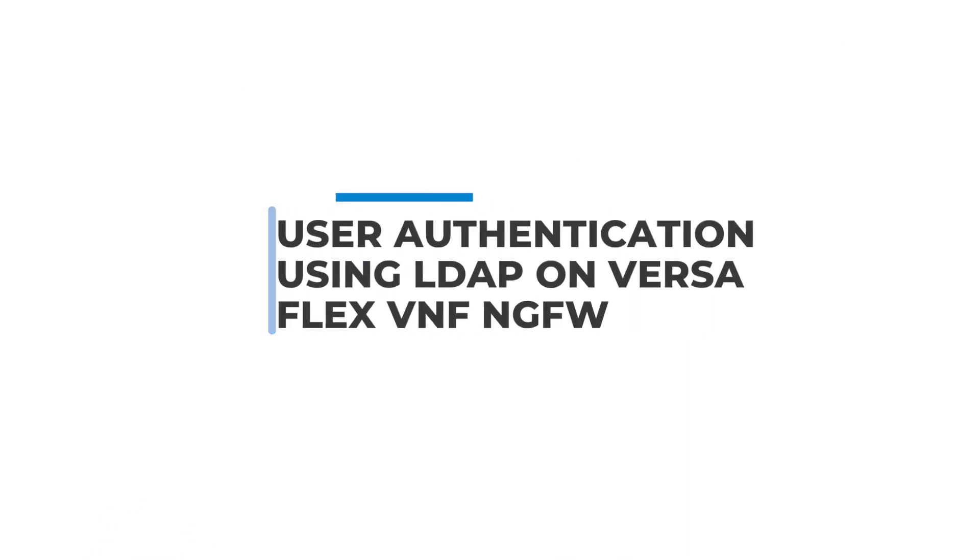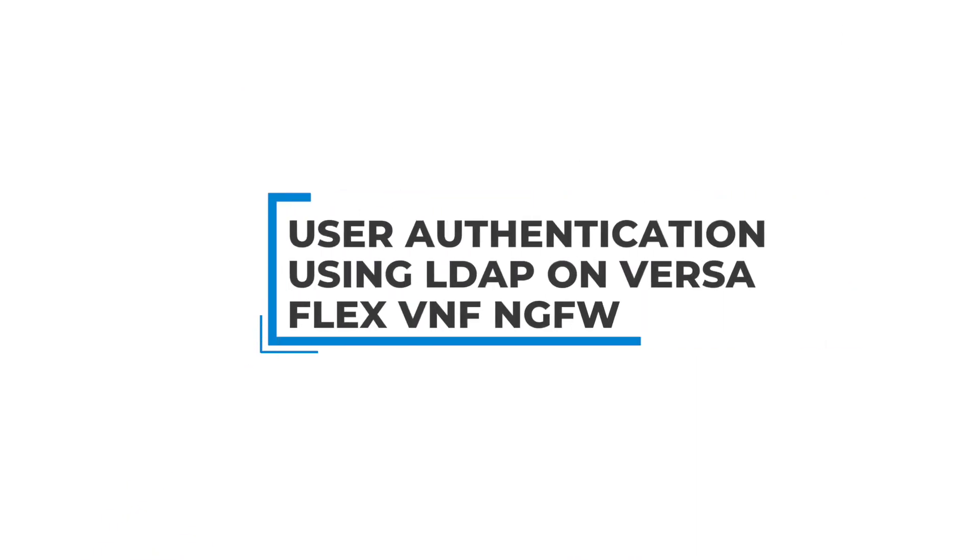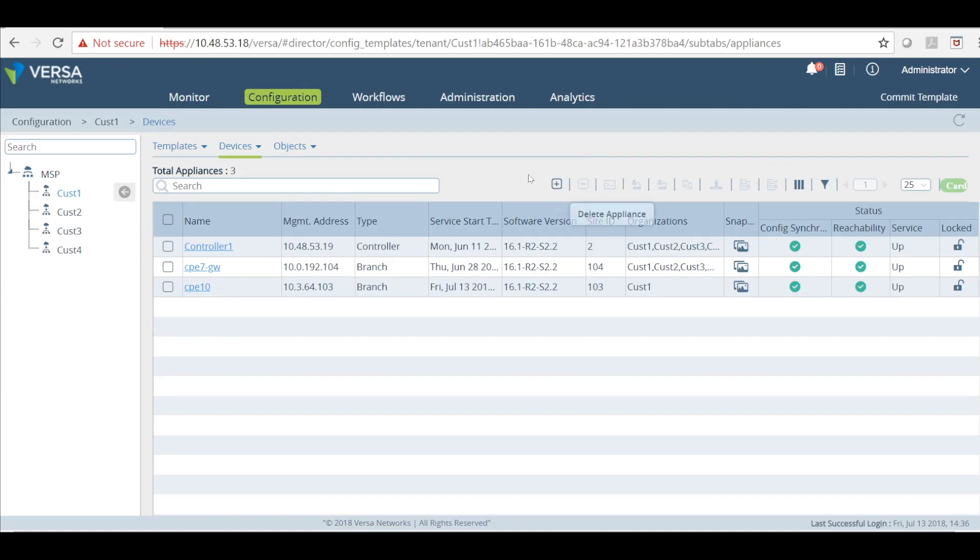Hi, in this video we'll talk about user authentication using LDAP on the FlexVNF next-gen firewall.